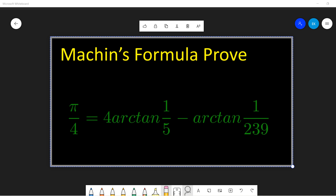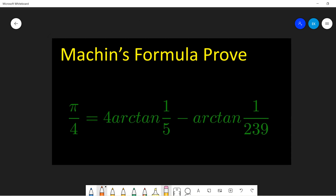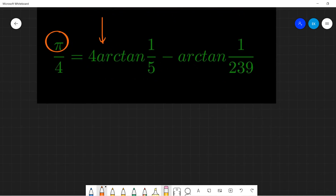Welcome everyone. In this video let's talk about Machin's formula proof. Before I start, I hope you guys subscribe to my channel. I also have a video list related to pi, and I will leave the video link below. I seldom see people give this proof online, so I made this video.